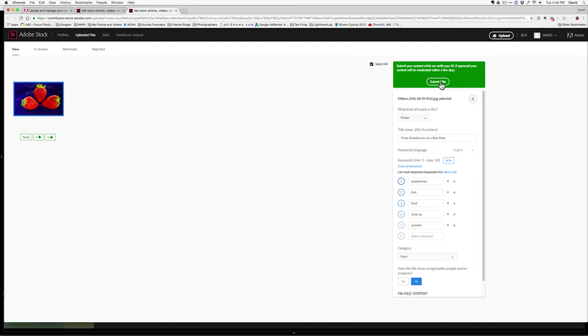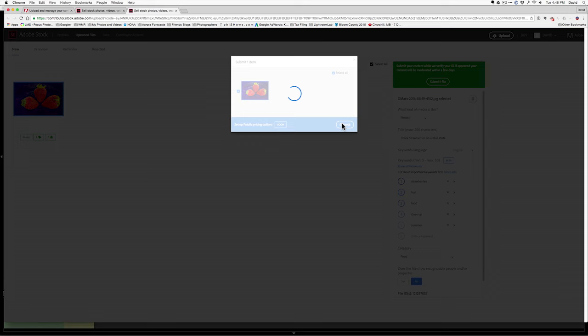And that will begin the submission process when I click this button. Now, at the moment, Adobe is still verifying my ID. I had to upload a copy of my driver's license. But I can go ahead and submit it. Once my ID has been approved, then they will moderate my content. Meaning, they will say whether they think this image is good enough to be included in their stock library.